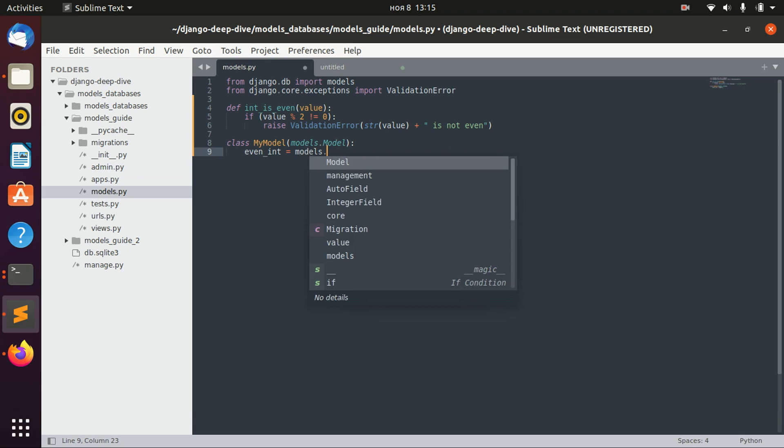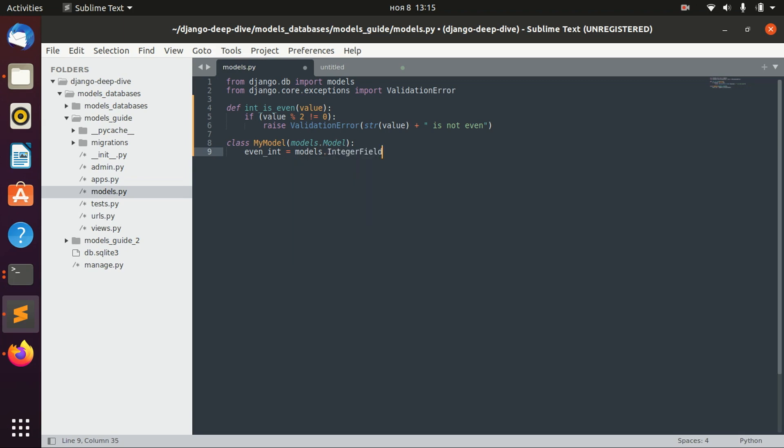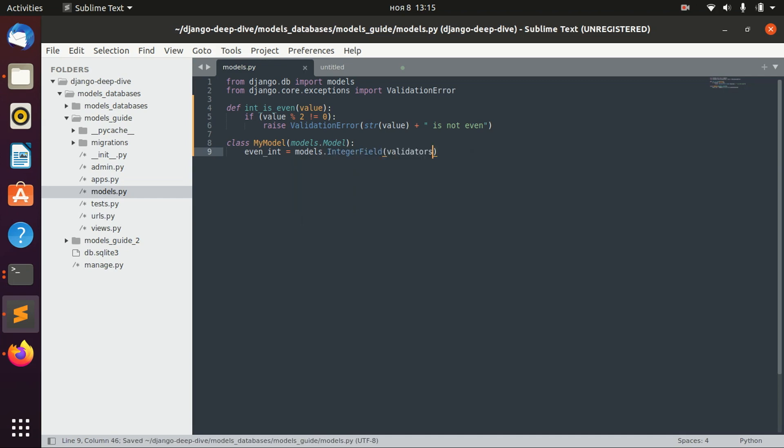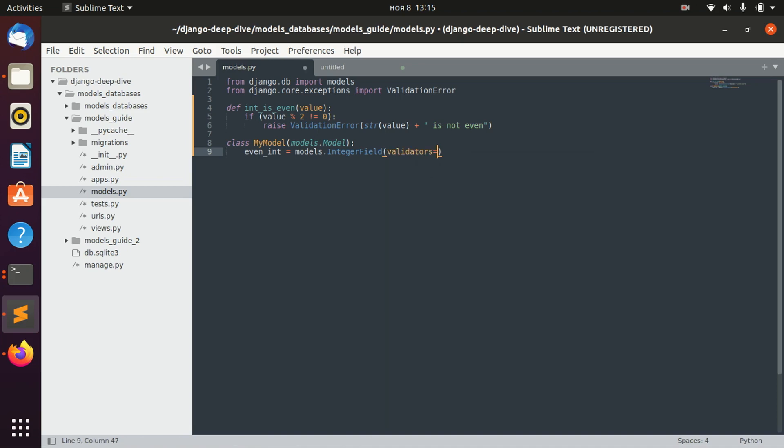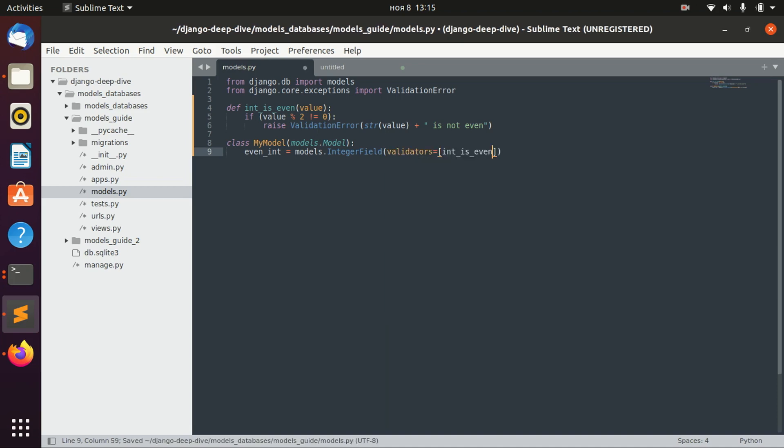We will start with a simple integer field. And then, as we already discussed in our previous lessons, we can actually define the options for our fields. And in this case, it will be the validators option, which takes a list of validators. In our case, it will be only one, which is integer_is_even.